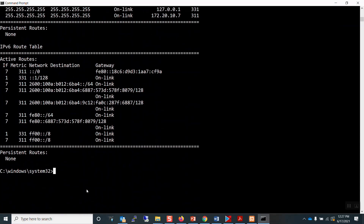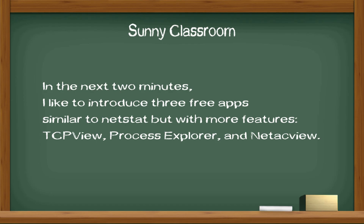On a Mac computer, the NetStat options and results might be different — I'll leave that to you if you have a Mac; there are many resources on the internet. In the next two minutes, I'd like to introduce three free apps similar to NetStat but with more features: TCPView, Process Explorer, and NetActivityView.